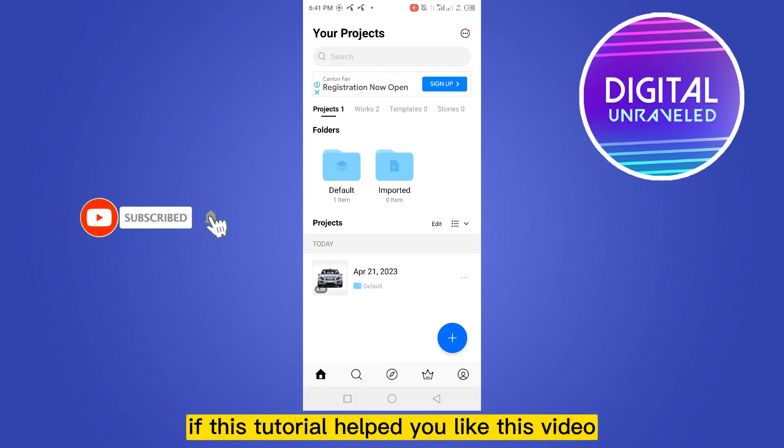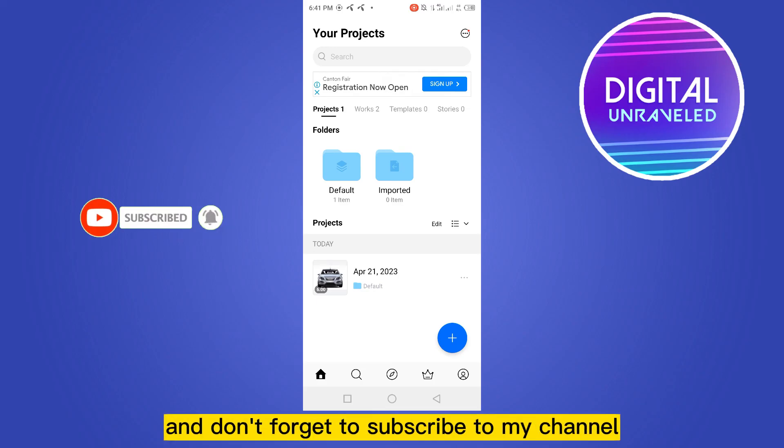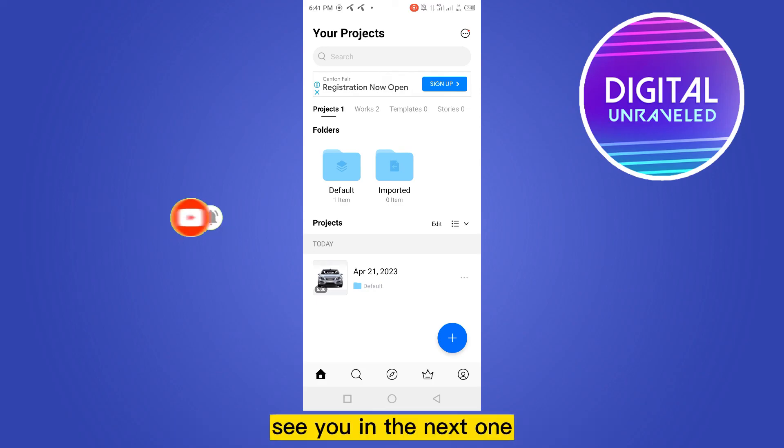That's all for today's video. If this tutorial helped you, like this video and don't forget to subscribe to my channel. See you in the next one.